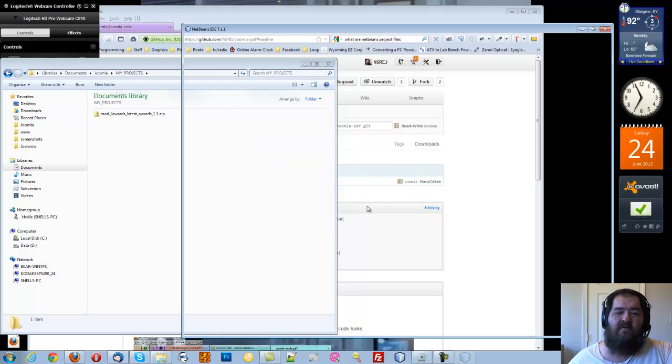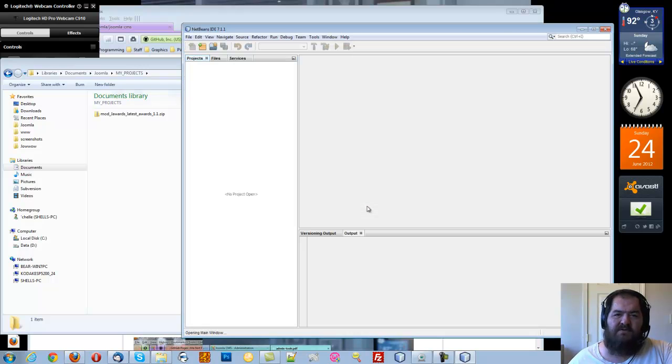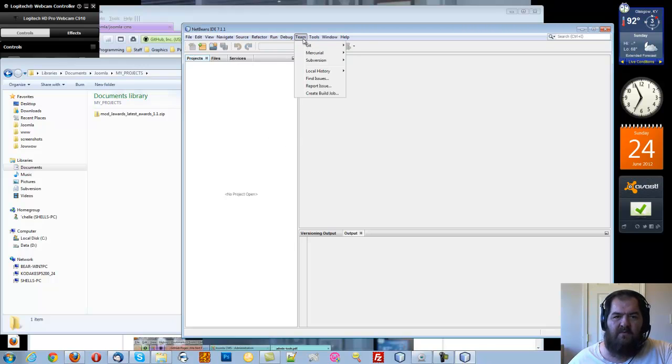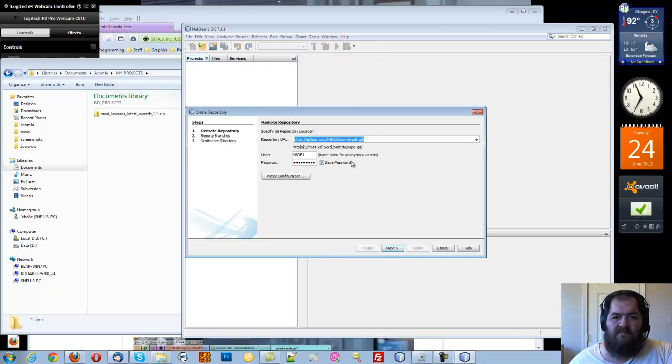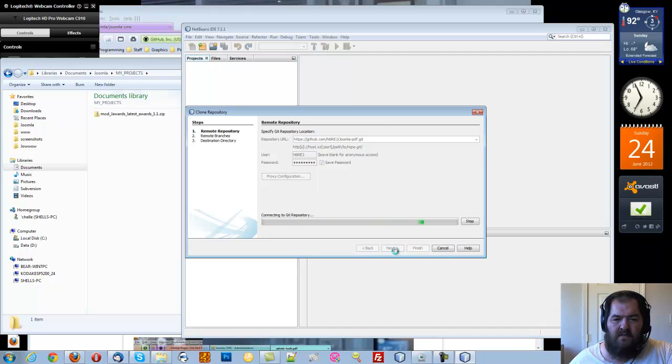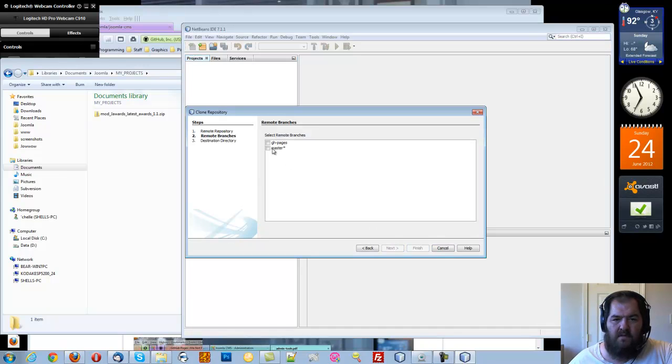We've already installed the git plugin in the plugin area. And then we're going to say Team, Git, Clone and we're going to tell it what we want to get. In this case I want to get the PDF, which is my project.